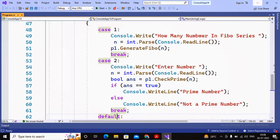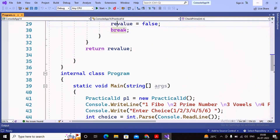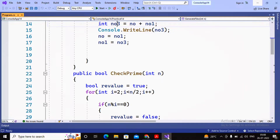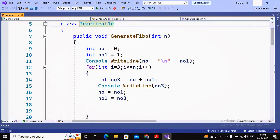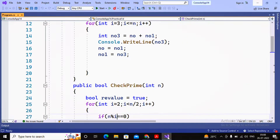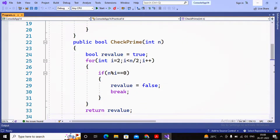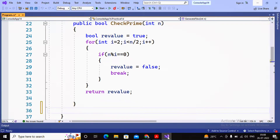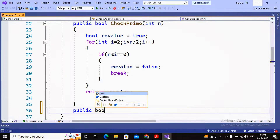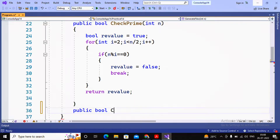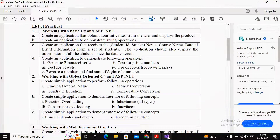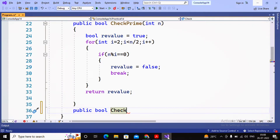I will write this program using a switch-case. In the earlier videos, the first covered generating the Fibonacci series, the second covered how to check for prime numbers, and now we are writing the program for testing vowels. Here I am creating one function called public boolean checkVowel.